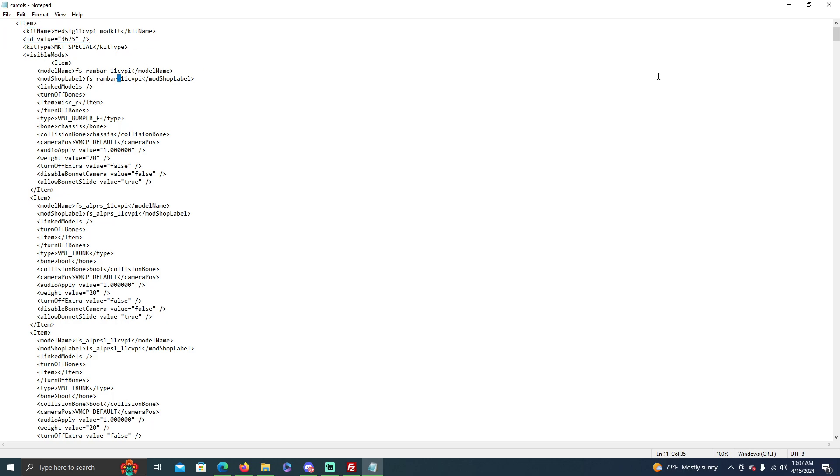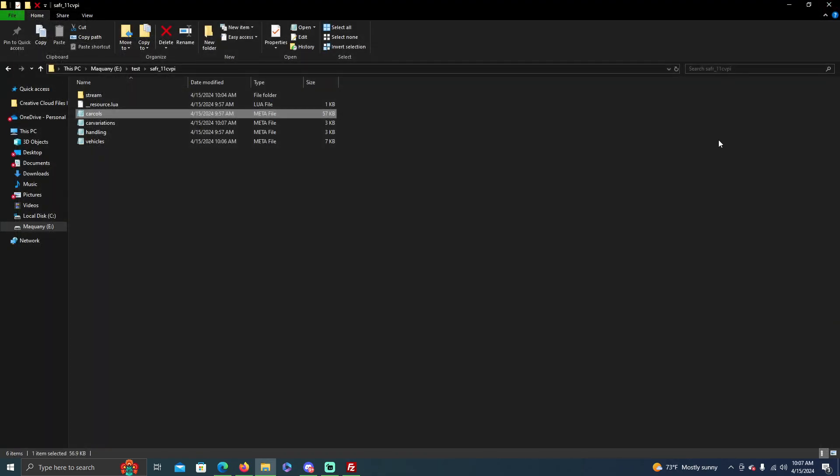So you really don't have to worry about this even if it wasn't based off a kit, you still wouldn't have to worry about it. Because usually the carcols will be on its own spawn code name, kind of like the handling line, so you don't really ever have to worry about that.